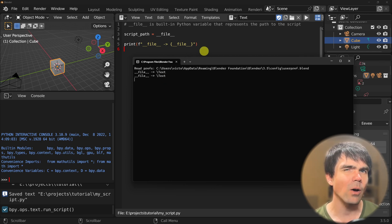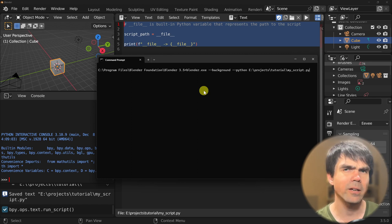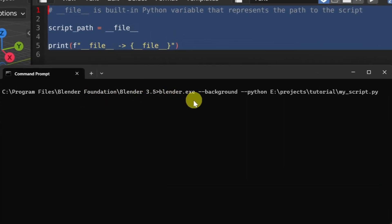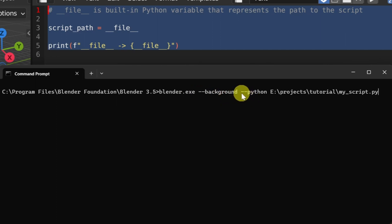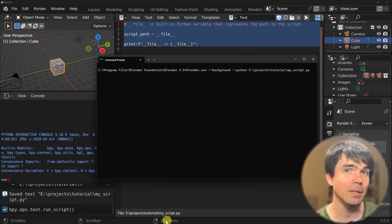Let's check how this looks if we run the script from the command line. Here I've opened the command line and navigated to the folder that contains the Blender executable. I'm using the background argument, which means it's not going to launch Blender's UI — it's just going to run something and then exit. And I'm using the Python argument that allows me to run a Python script, which is the same script we're working with.